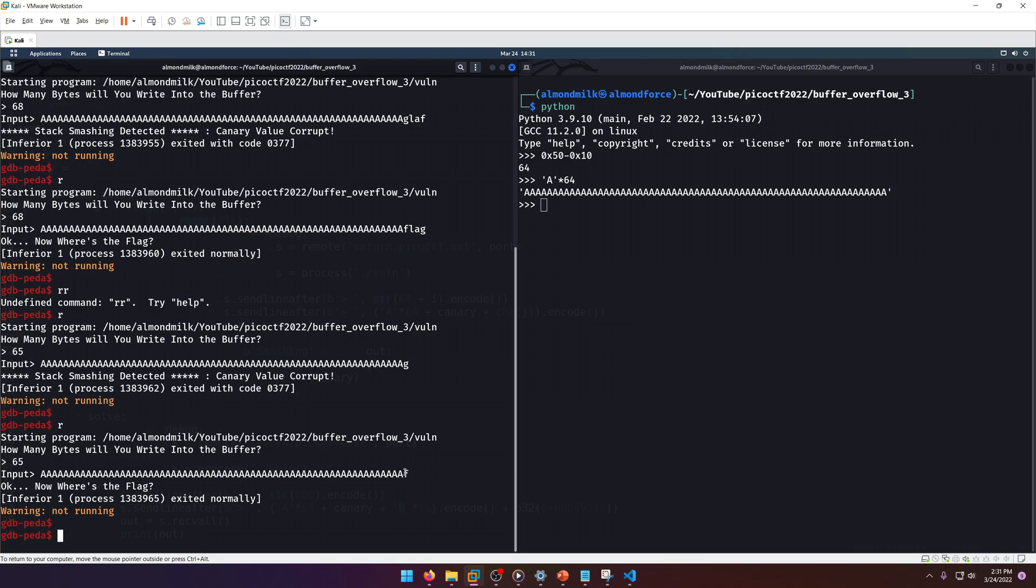This will be important because we're gonna have to do that to figure out what the canary on the server side is. But regardless, let's just go ahead and continue with the overflow.